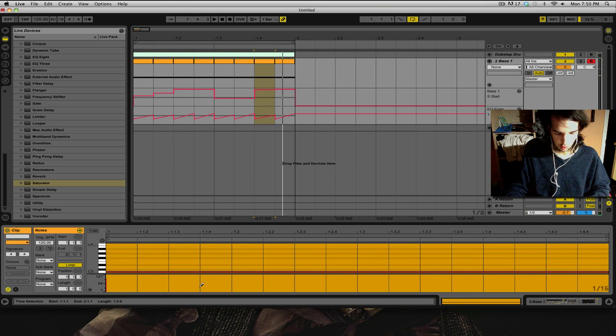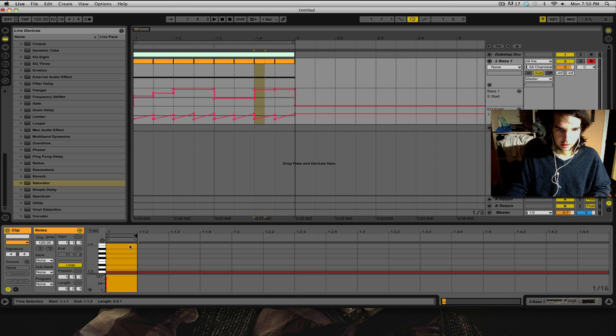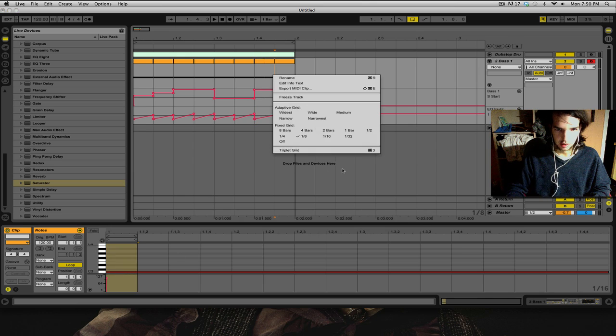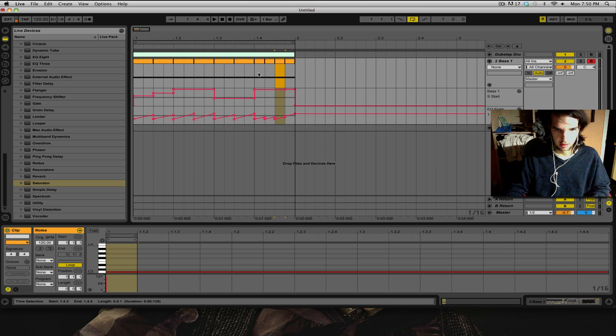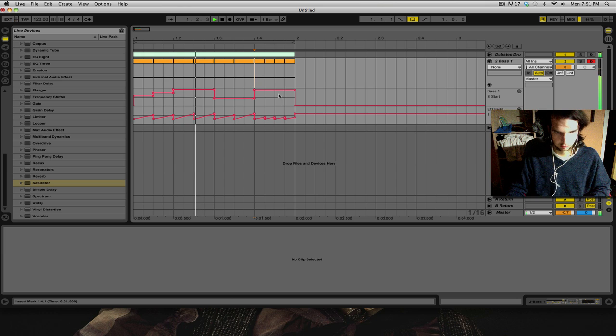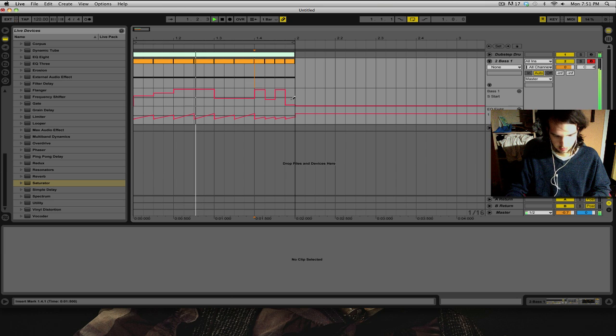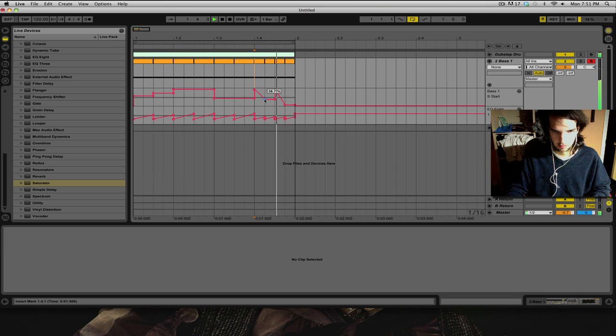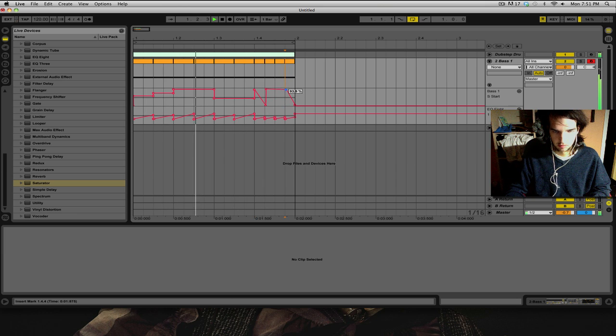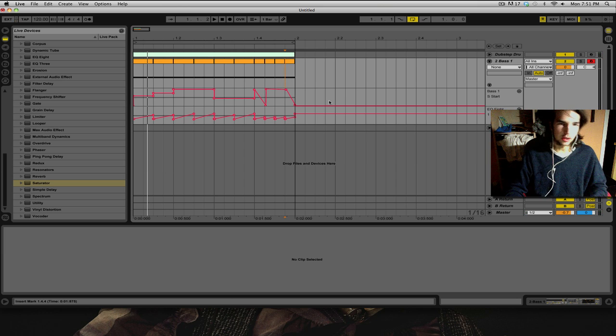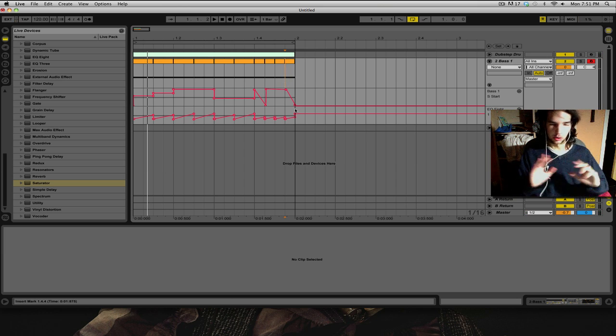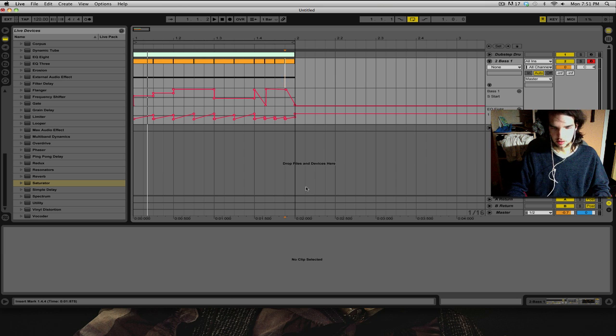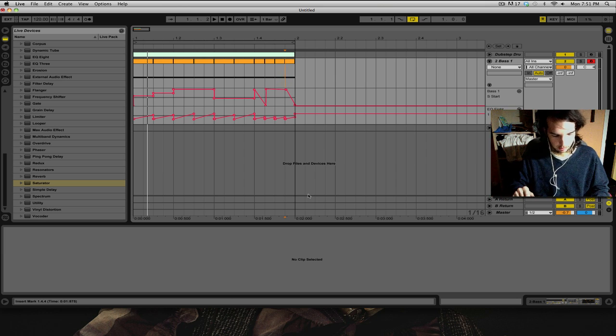Now if you want to get even crazier with this, what you can do is you can double time this. So that way when you go into sixteenths you will have a much rapid more scale. And that's how to create your very crazy bass. Just remember, don't go too crazy outside the box otherwise your song will sound horrible. Thanks for watching and I'll catch you guys next time.